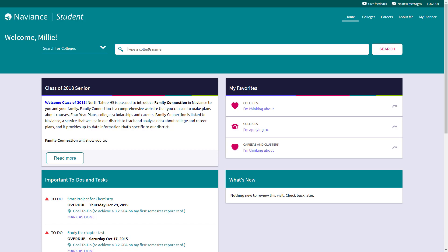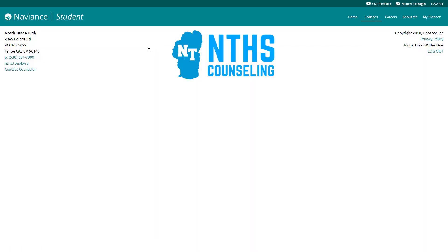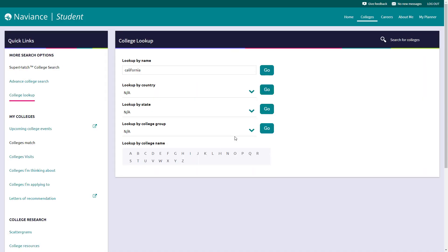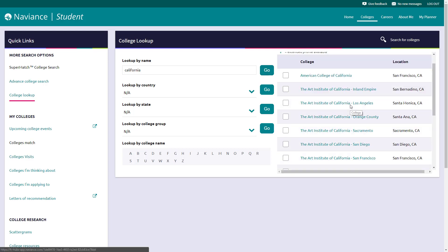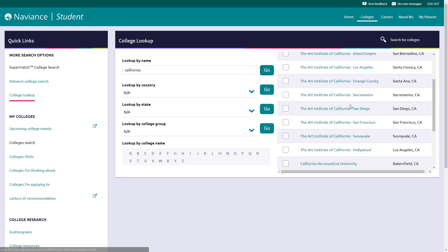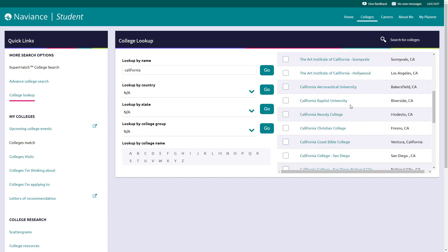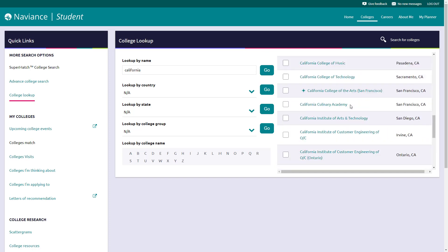So we'll just put in California. You'll hit go.